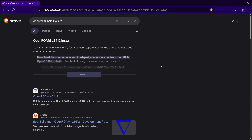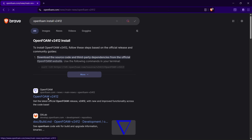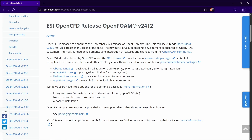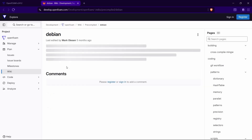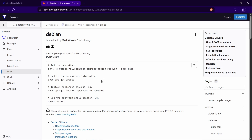Without much talk, let's get started. First, open your favorite browser and search for 'openfoam install v2412' — yes, we are going to install 2506 but this is how you search. You will get the website openfoam.com, and there will be 'Get the latest official OpenFOAM release v2412'. Click on that and you should see a webpage. Click on Ubuntu Linux and you will get a page like this.